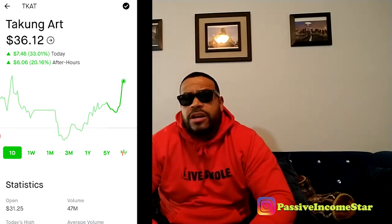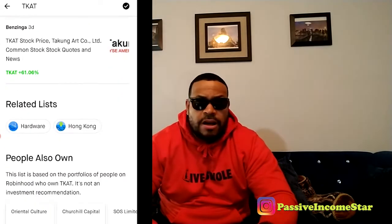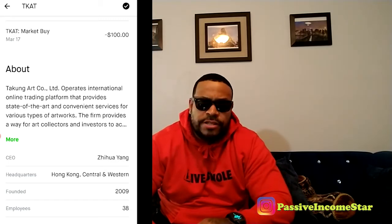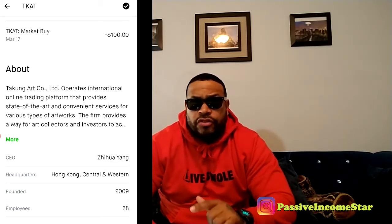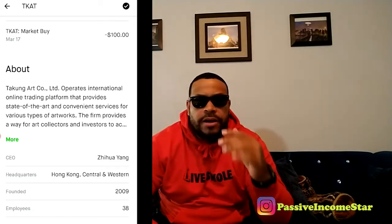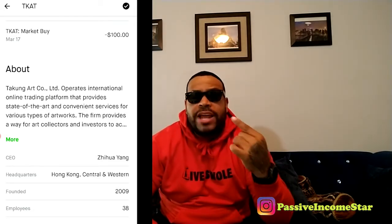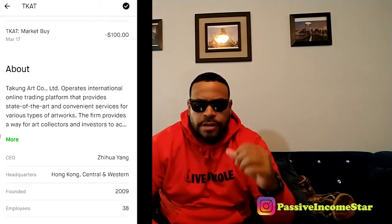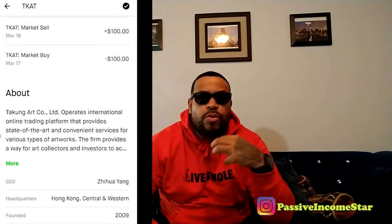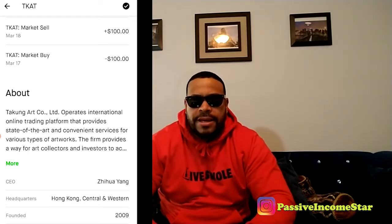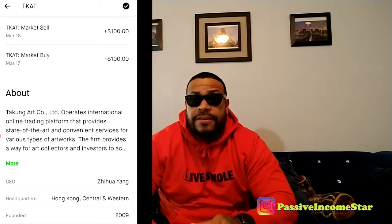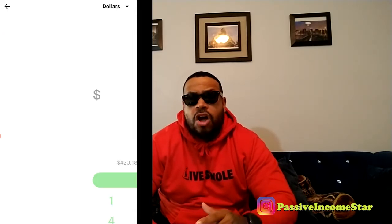So now we're going to assume we went ahead and purchased the stock for a hundred dollars. We're going to scroll down here and I just want to show you my history. As you can see, today I bought that stock for a hundred dollars — I bought a hundred dollars worth of TKAT. Now the strategy from here is to at least make back what you put in. I want to sell as soon as I've recouped my hundred dollars. I bought on the 17th and on the 18th I sold it again.